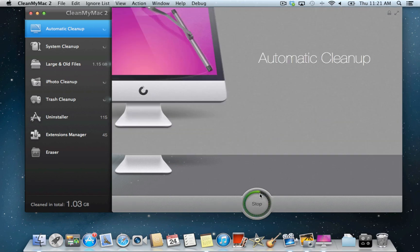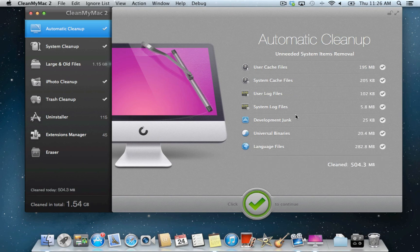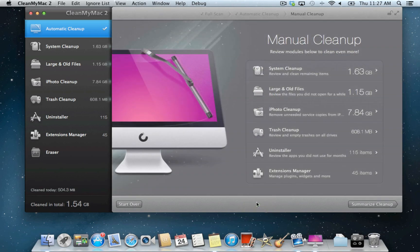Use the Clean button and then proceed to manual cleanup steps. The manual cleanup area represents the steps you should take to free up even more space.